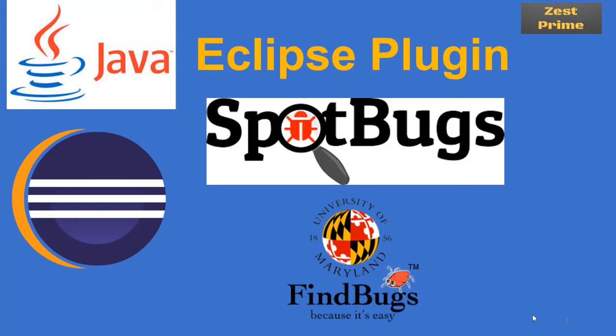We are going to take a use case like SpotBugs, which will be useful to scan our code and do static analysis to find bugs - how to fix it, how to scan it. So all these things we are going to take in a use case, and also we are going to see how to install the Eclipse plugin from the marketplace.